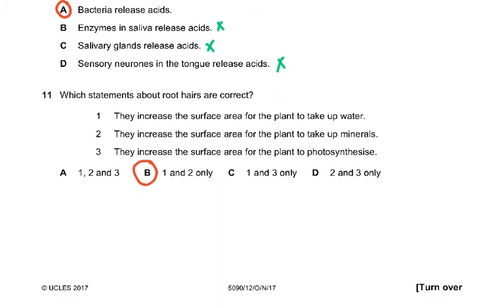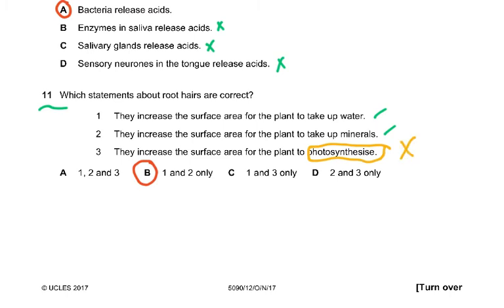Question 11: which statement about root hairs is correct? They increase the surface area for the plant to take up water. The option suggesting root hairs photosynthesize is absolutely wrong — root hairs cannot photosynthesize.